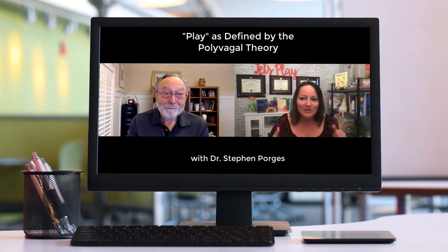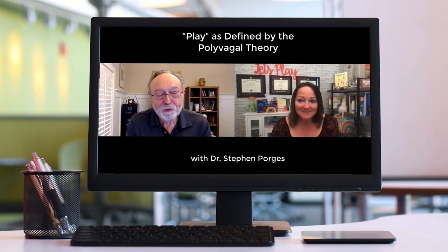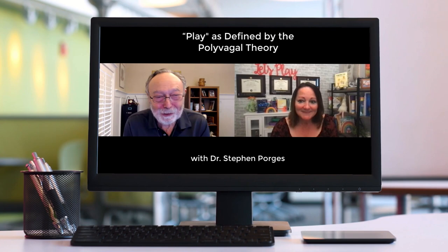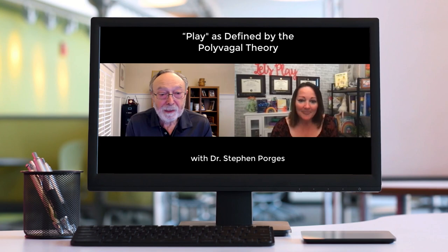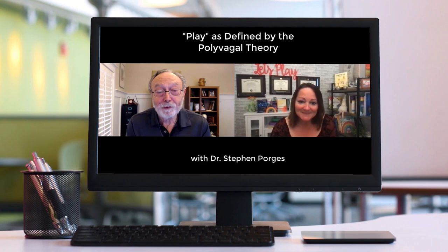Obviously I'm Stephen Porges. I'm the founding director of the Traumatic Stress Research Consortium at the Kinsey Institute at Indiana University, and I hold the position of distinguished university scientist there. I'm a professor of psychiatry at the University of North Carolina. I would say I have decades of being an academic — a laboratory researcher who found interest in the applied and clinical world and tried to translate ideas from polyvagal theory, which I developed over decades of work, into practical applications, whether we're talking about play therapy, education, medicine, or even just living a good life with our spouses and friends.